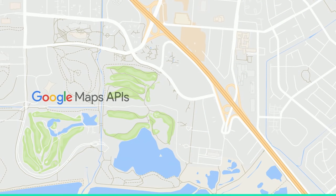The Google Maps APIs have been around for over 10 years — it's one of Google's first APIs. In that time, we've added a lot of functionality. Sometimes that's meant introducing new APIs, and sometimes that's meant adding capabilities within existing APIs.